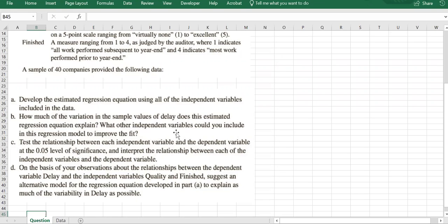Part C asks what other independent variables, beyond the four we just mentioned, could we include in the regression model to improve the fit. Anything that contributes to the time it takes for a company to complete the audit would be relevant.